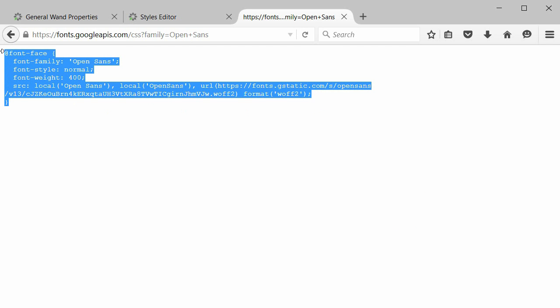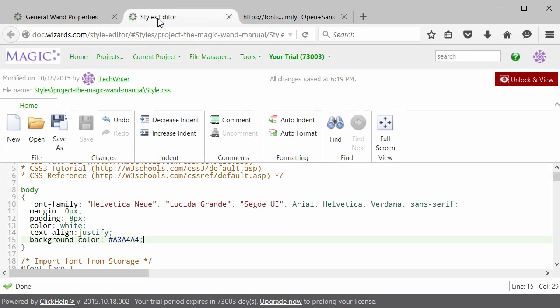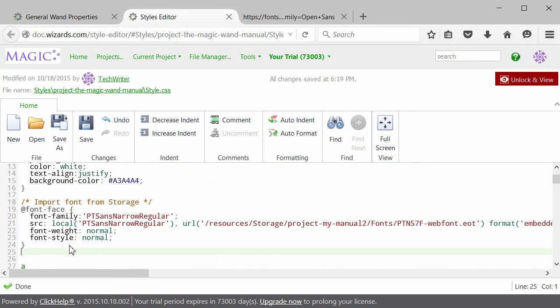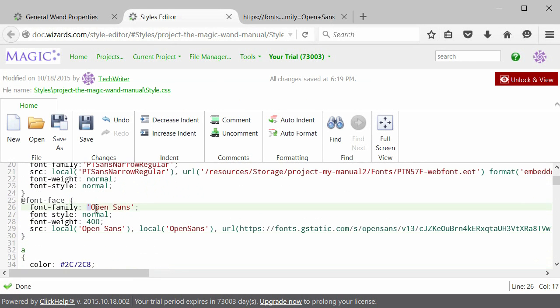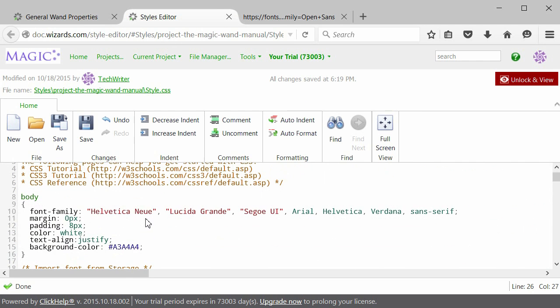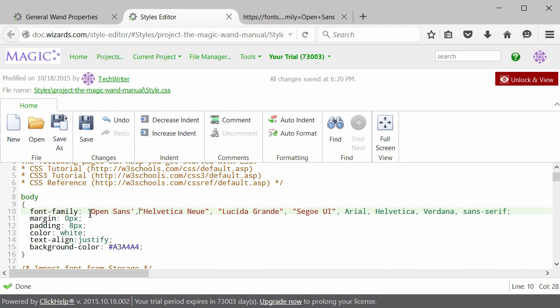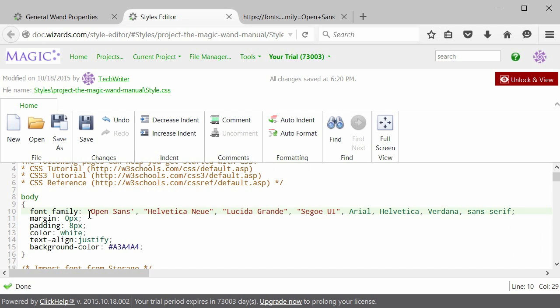Copy the font face and go back to your Styles editor. Insert the font face anywhere. And don't forget to add the name of the font to your body section. Alternatively, you can upload your font file to your Click Help file storage.